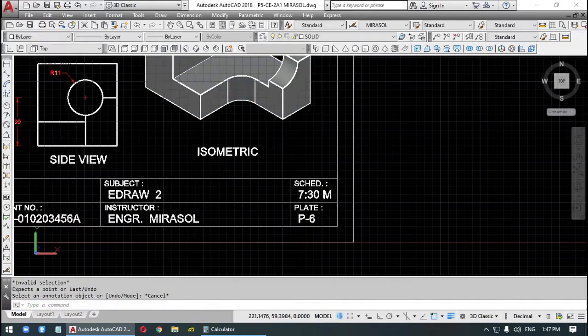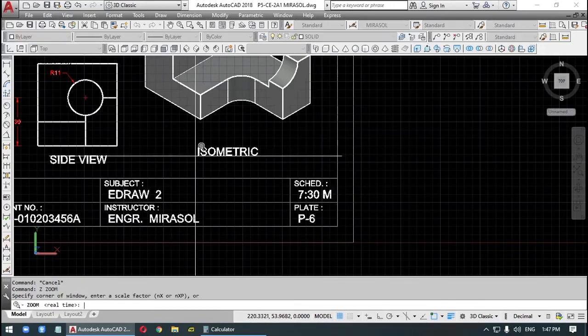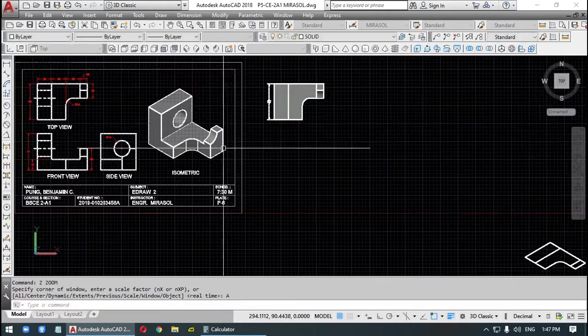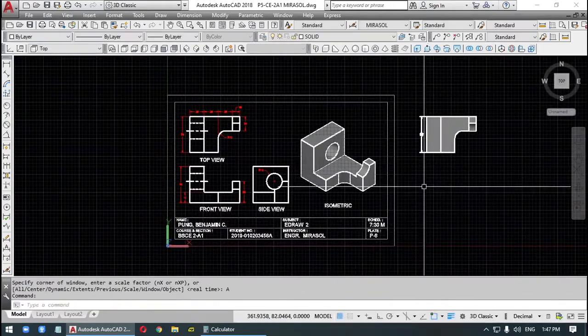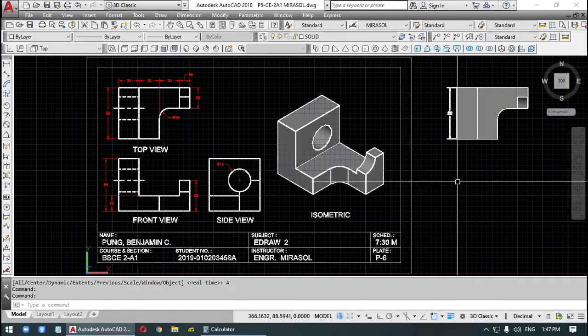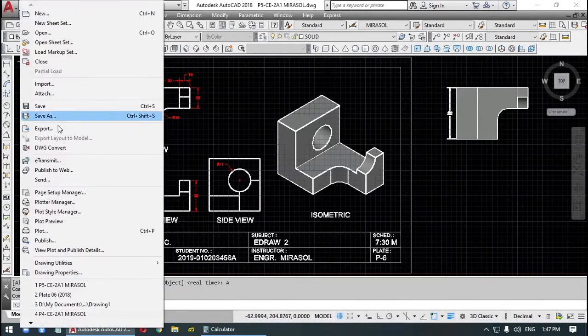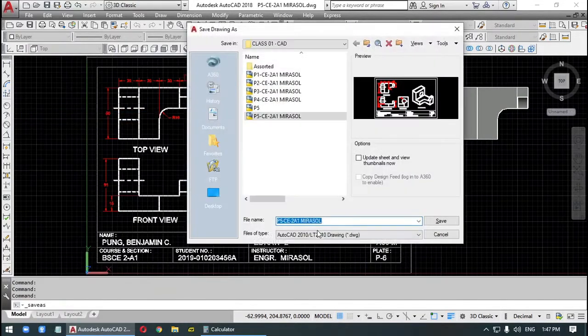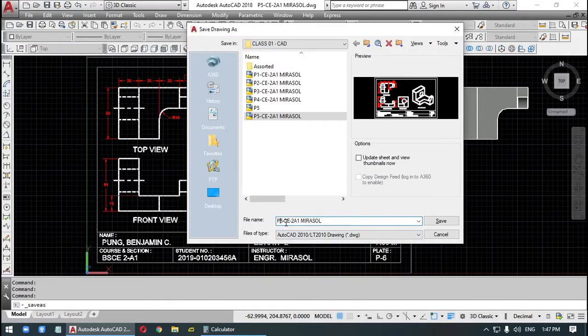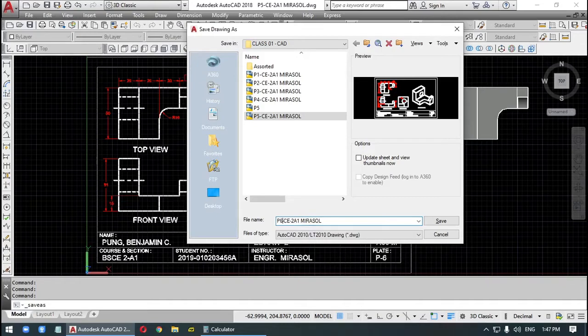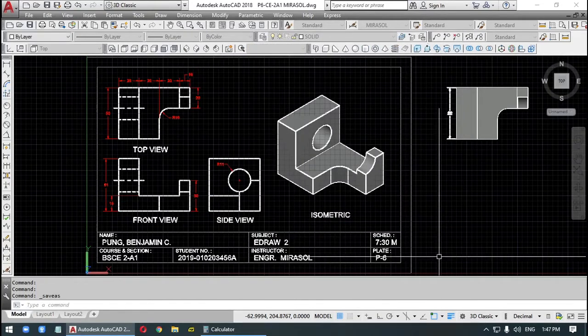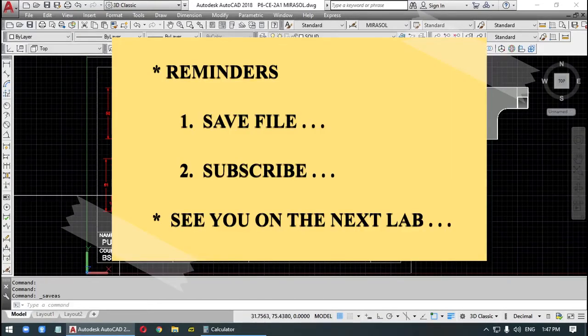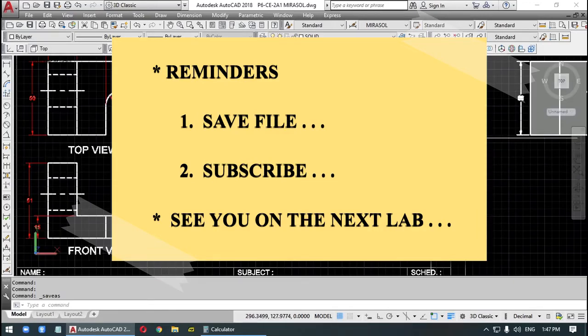But I'm not requiring you to... I'm not requiring you to submit this. Save us. P5... P6. Save. I'm not requiring you to submit this because I will give you another laboratory.